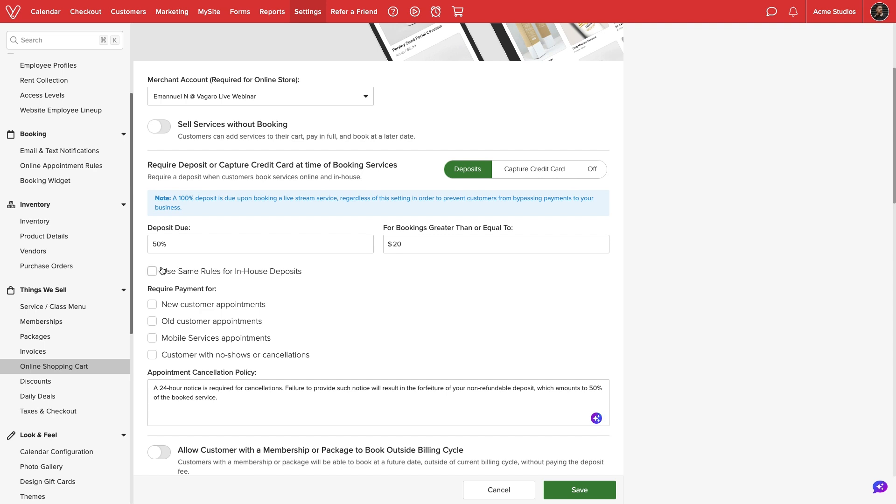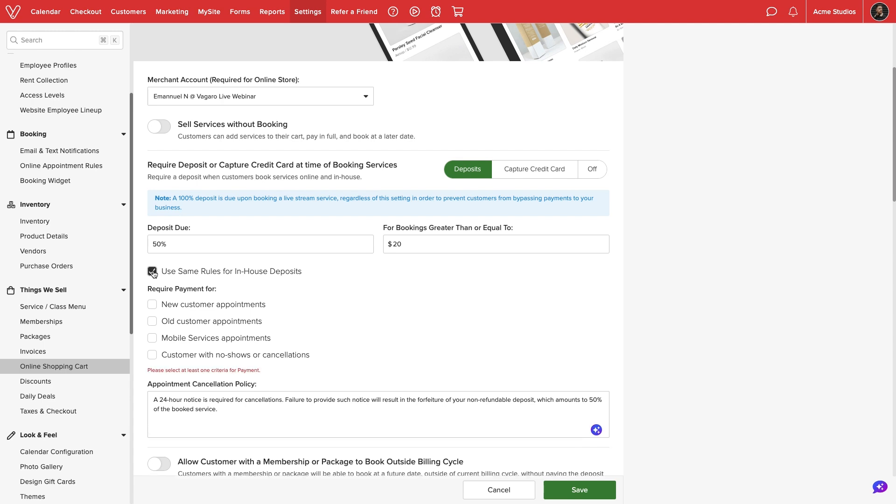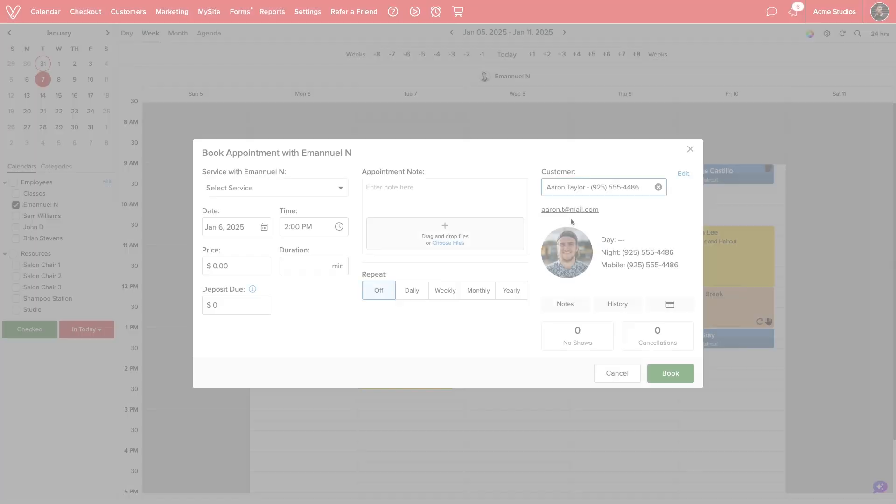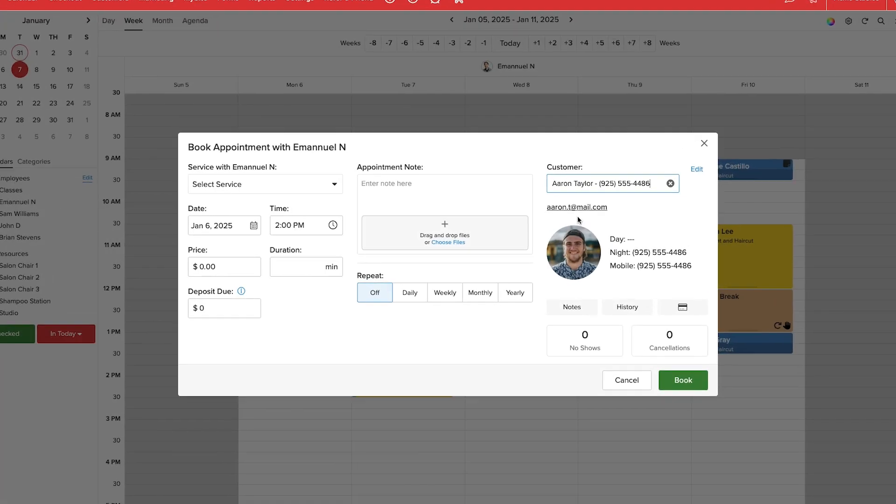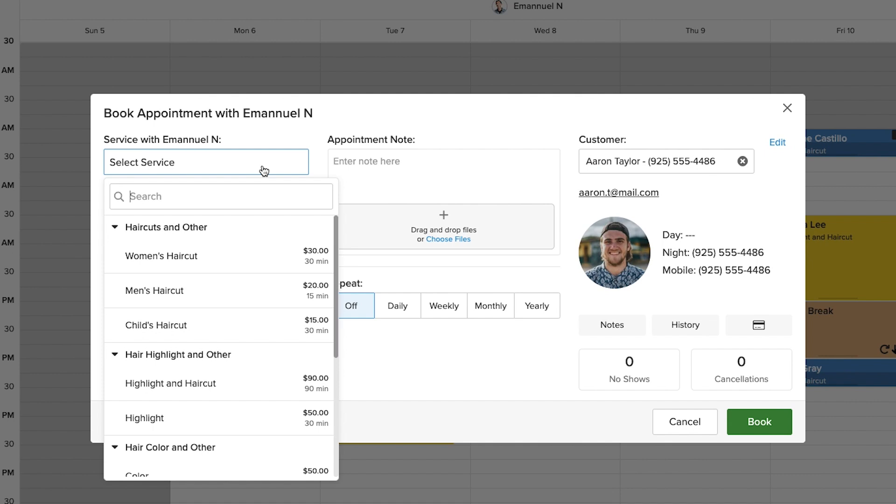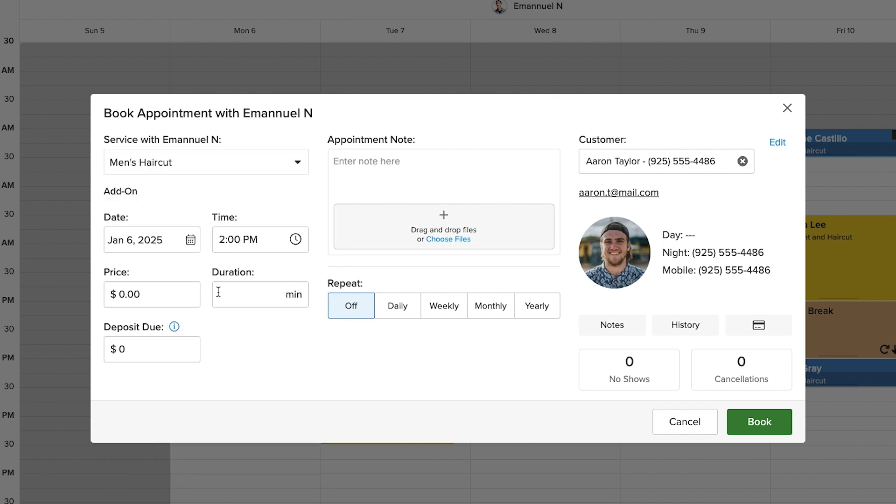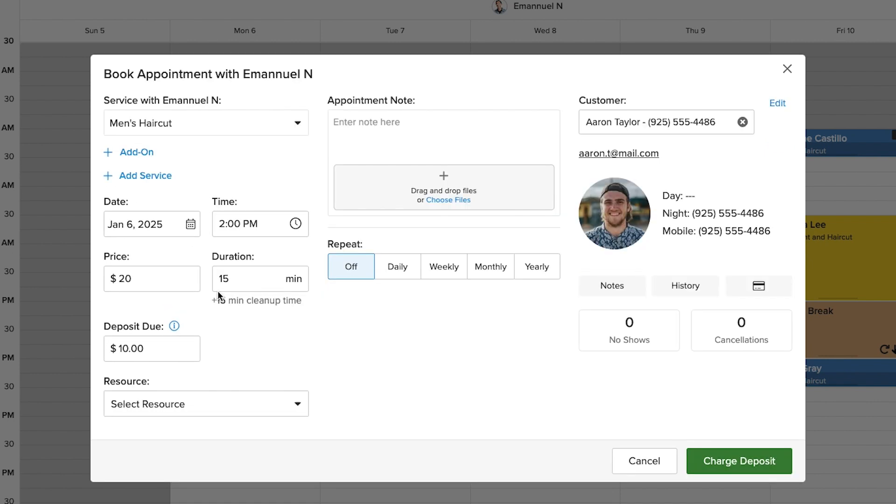Next, we'll determine which appointments will require a deposit. We can use these same rules for in-house deposits. With this enabled, whenever our staff books an appointment directly on the calendar, Vegaro will prompt us to collect a deposit.